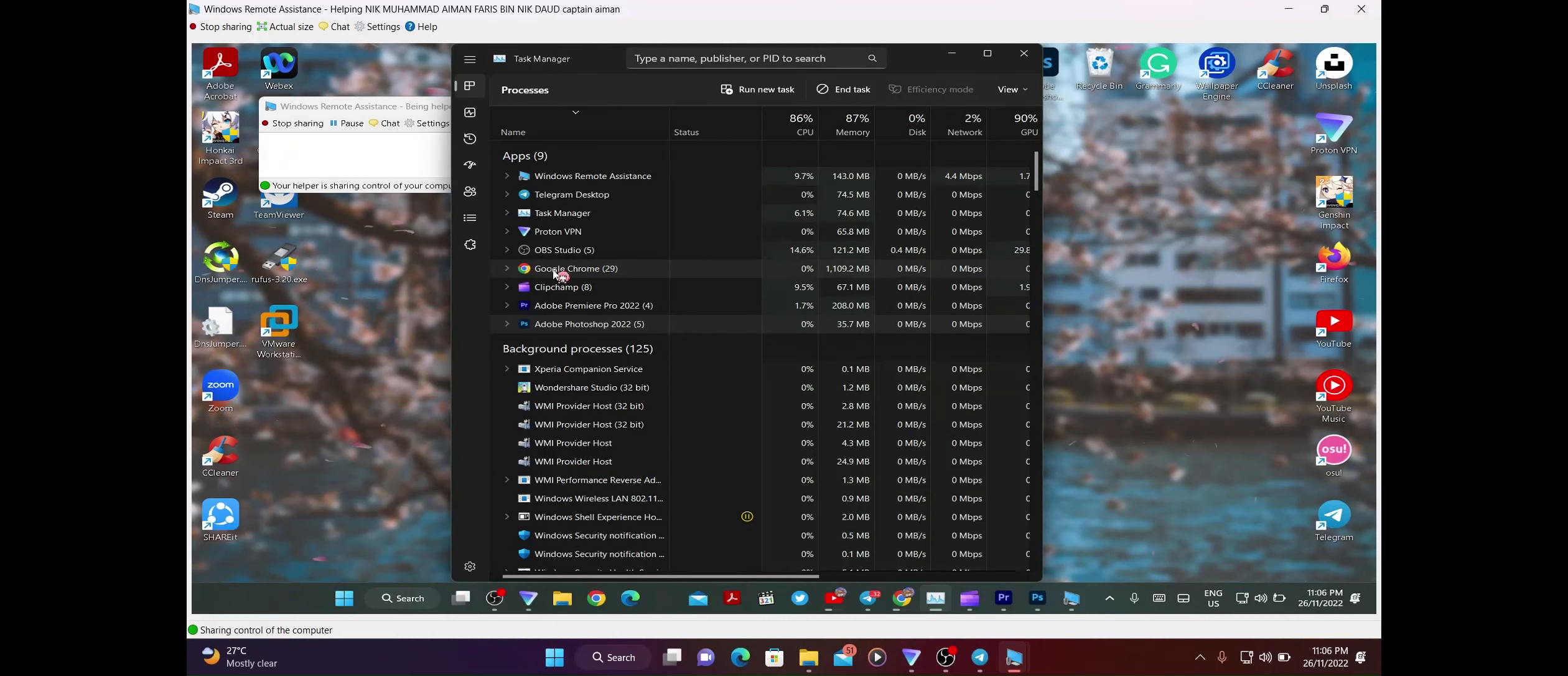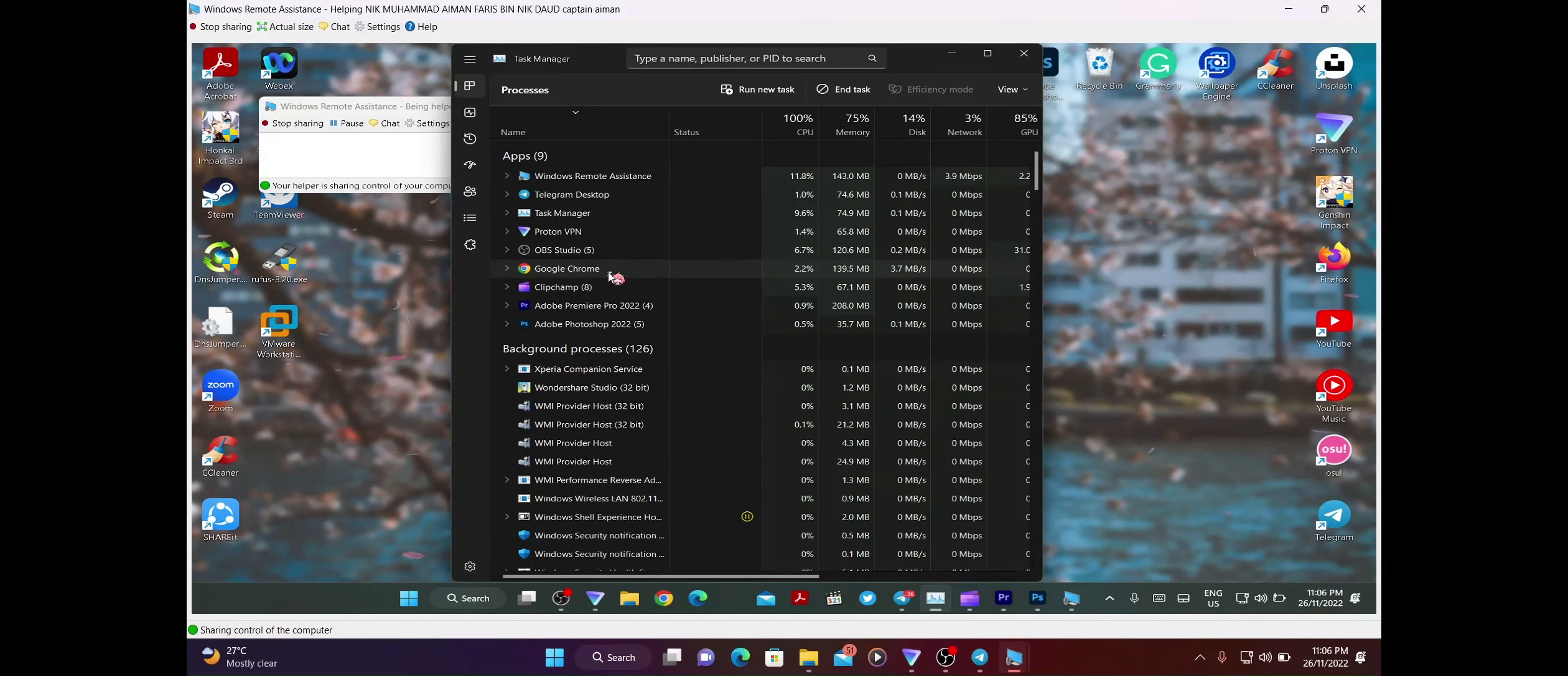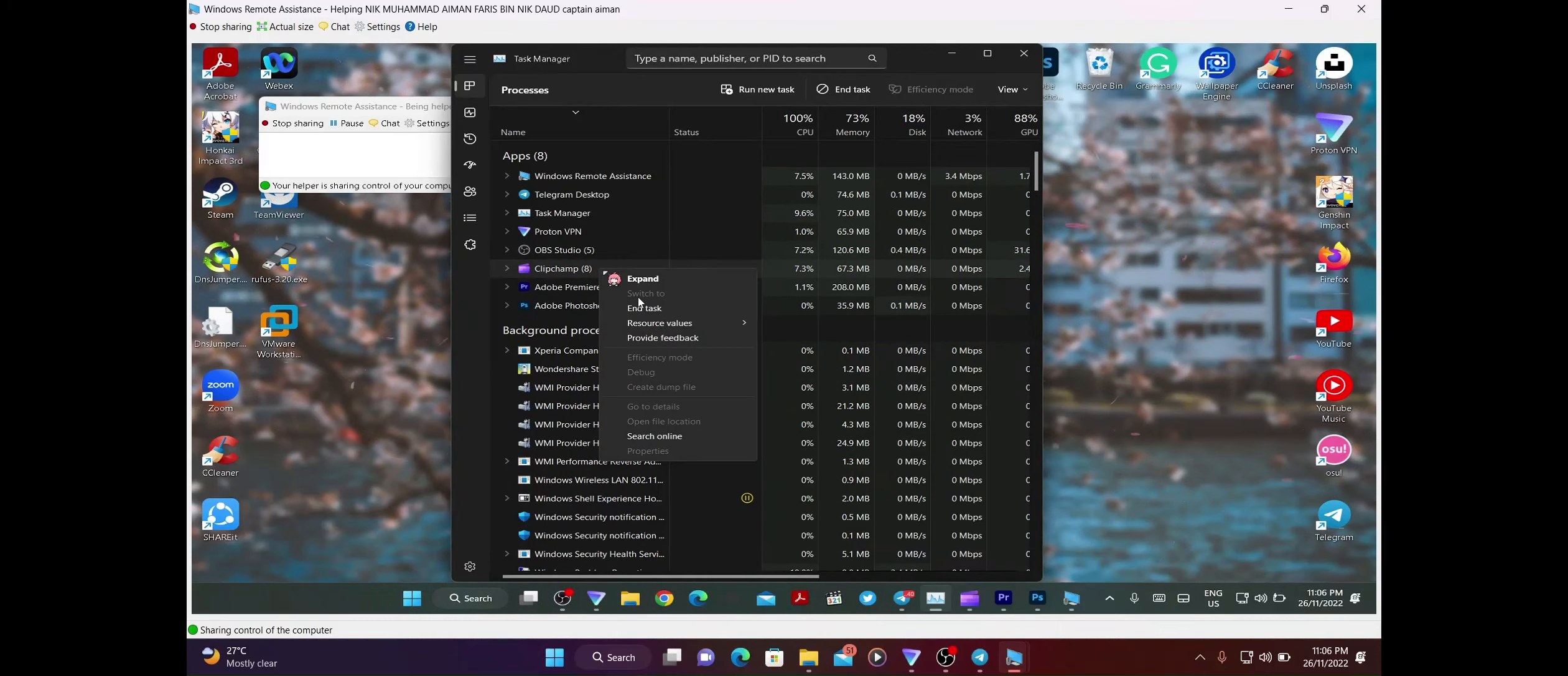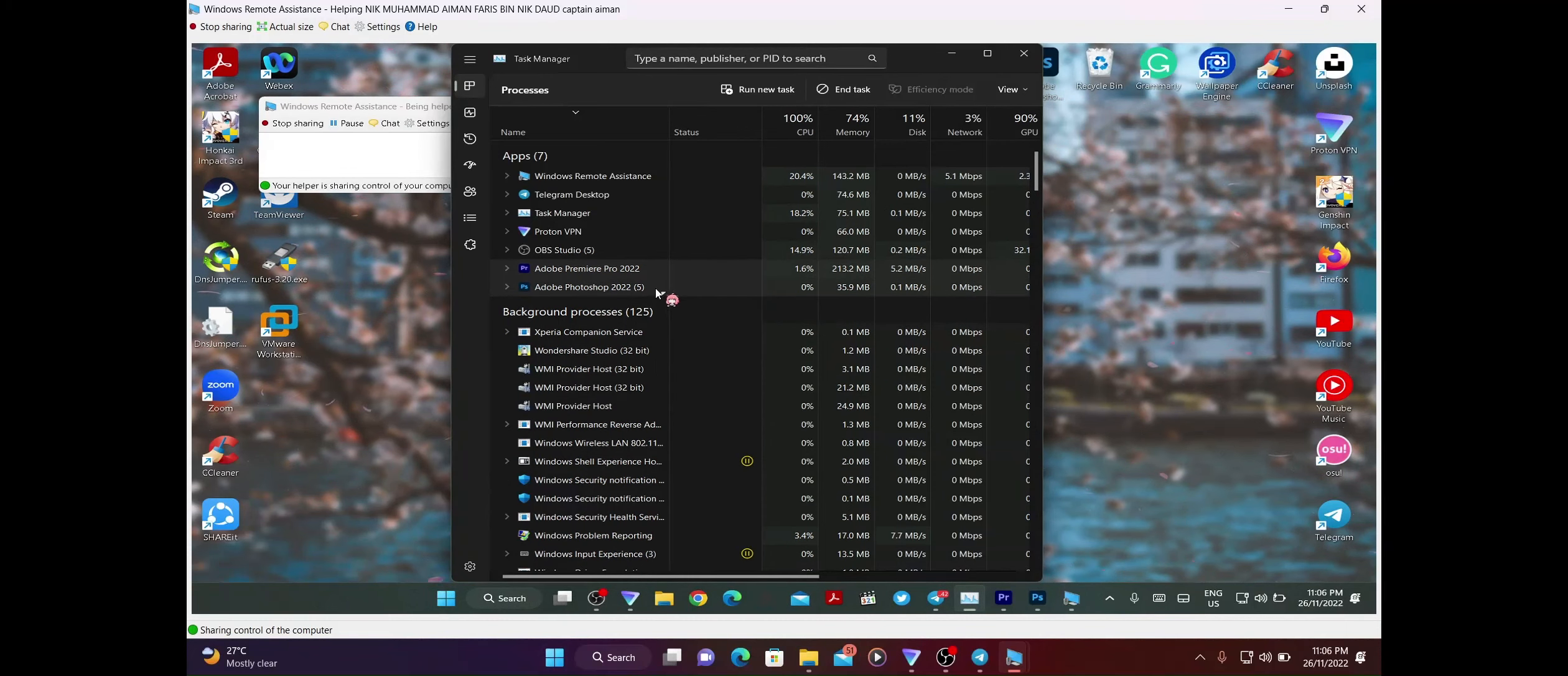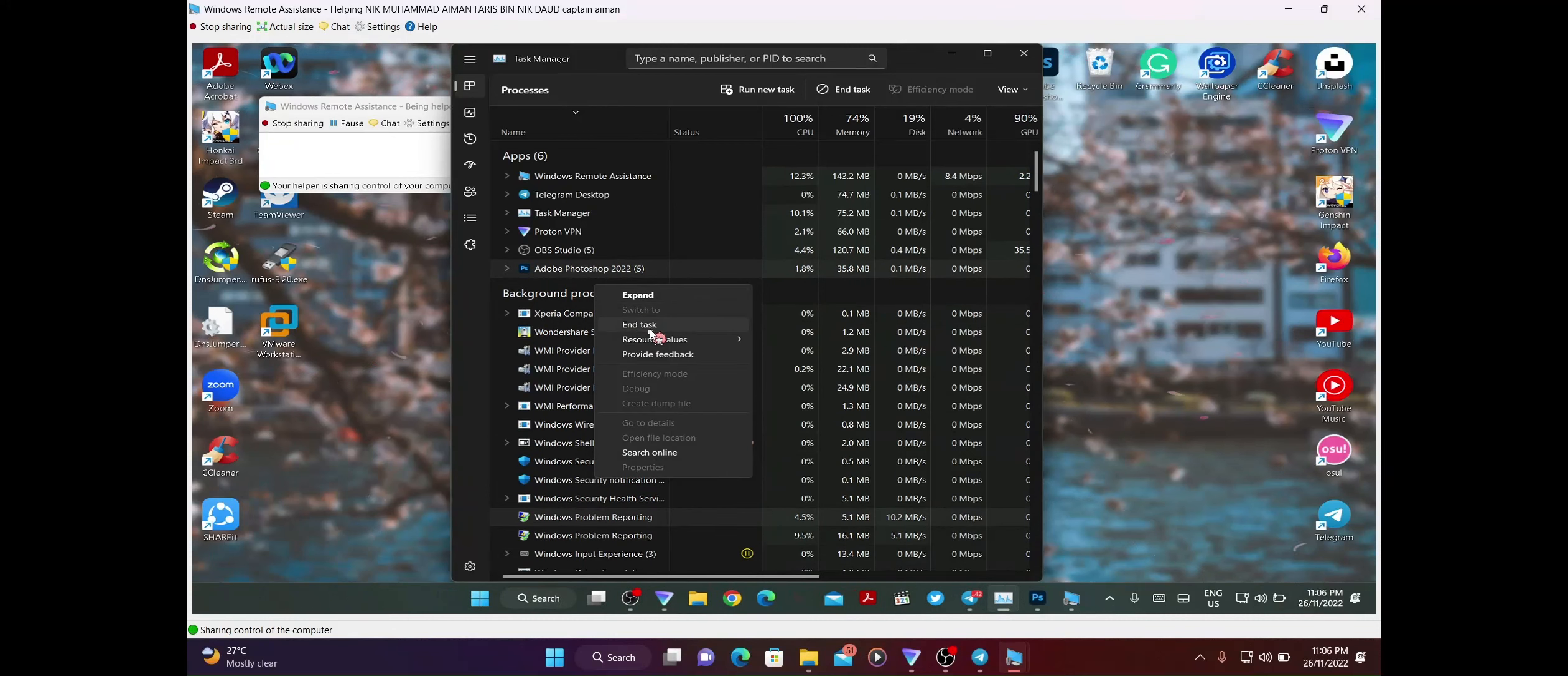Untuk selesaikan masalah slow laptop Aiman yang slow ni, kita perlu end task lah untuk Google, CleanChamp dan juga Adobe ni. Untuk end task, kita tekan Google Chrome, kita right click, then kita tekan end task. Kita tekan CleanChamp, kita right click, kita tekan end task. Kemudian kita buat benda sama kat Premiere Pro, kita right click, kita tekan end task. Sama juga dekat Photoshop, kita right click, kita tekan end task.